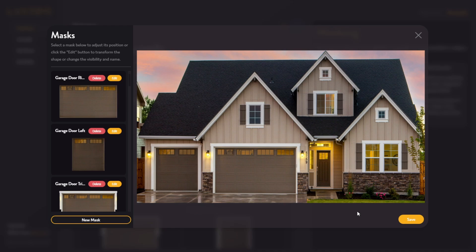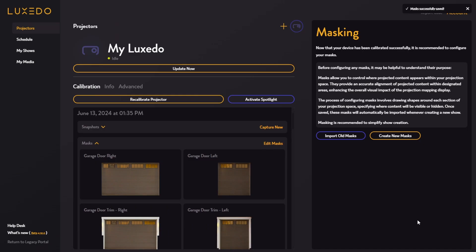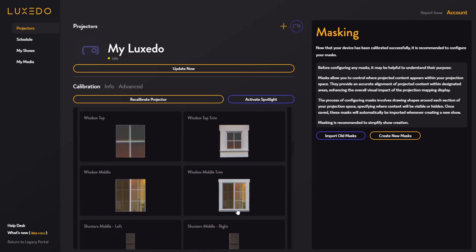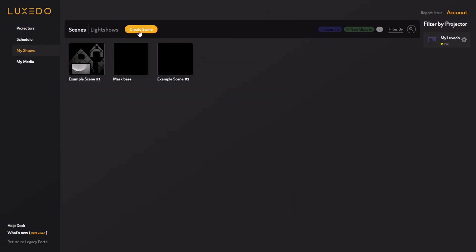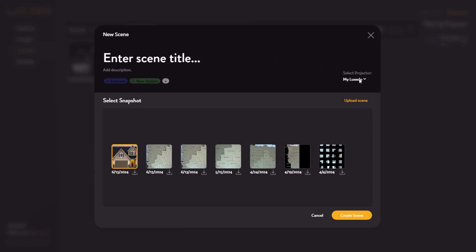Once you've created a mask for each individual section of your projection space, simply go down here and click the save button. Now that they're saved, you will be able to see each individual mask in this area right here, and you'll be ready to create your first scene. To do that, simply go to the my shows tab, click create scene, select the projector you want to create a scene for — in this case it's my Luxedo — make sure the correct snapshot is selected, add a title, and then go down and click this create scene button. This will take us into the scene editor where all of our masks will be imported.